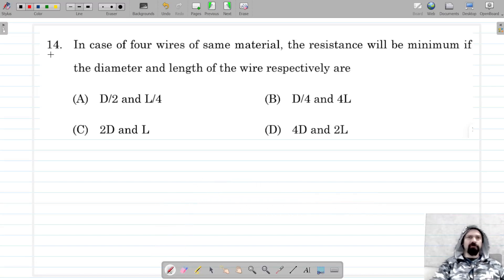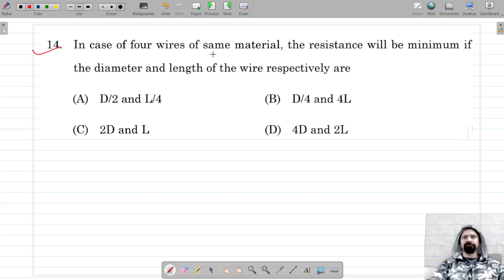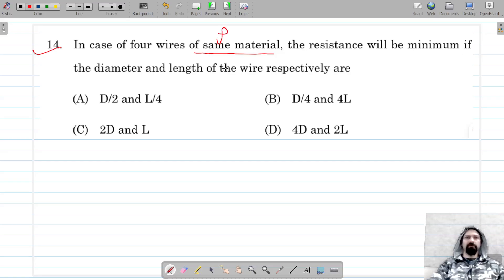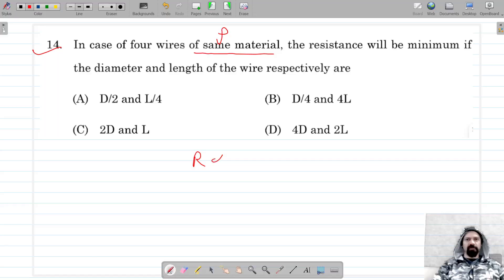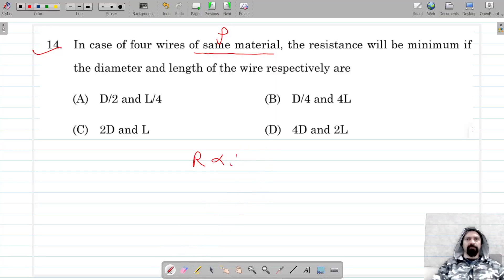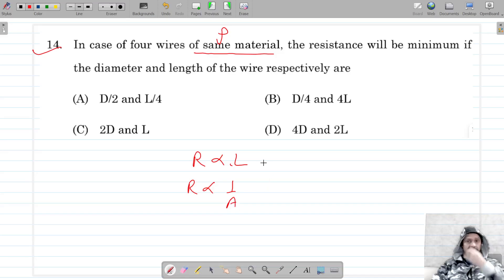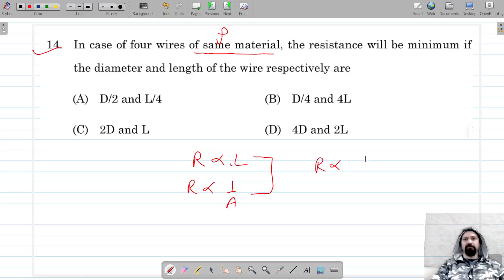For question number 14: in the case of four wires of the same material, resistivity is the same. Resistance will be minimum depending on diameter and length. Resistance is proportional to length and inversely proportional to the area of cross-section. Combining them, resistance is proportional to L over A.